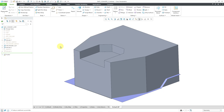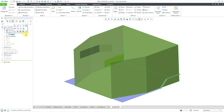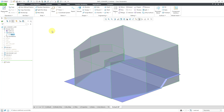Here I am in a part model. Let me go to my design items folder and I'm going to take the body that I have in here, and then use the make transparent command from the mini toolbar. And I need to split this body using the quilt that you see on the screen.